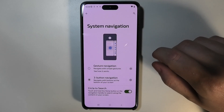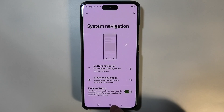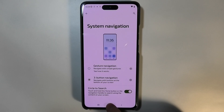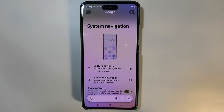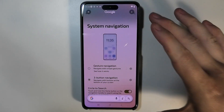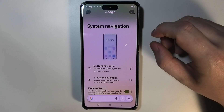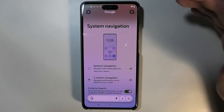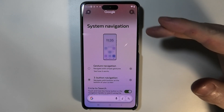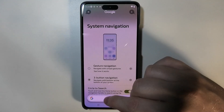Now, to actually use it, you need to click and hold the home button — the circle right here. That's how the Circle2Search interface looks, and there are multiple different things you can do with it.